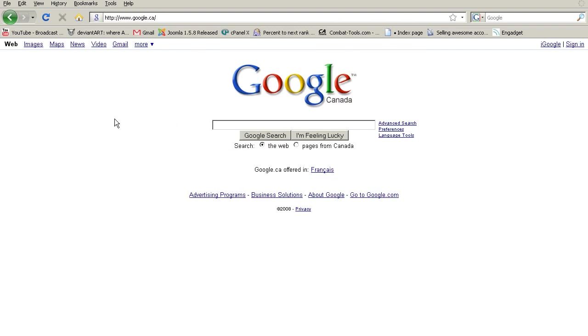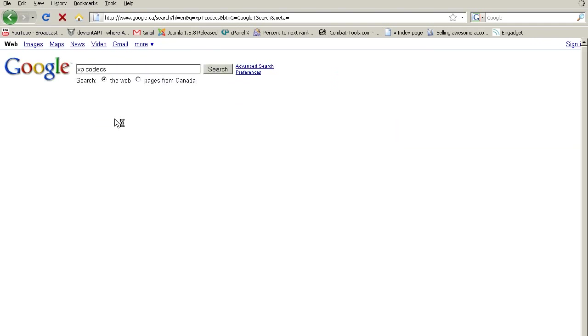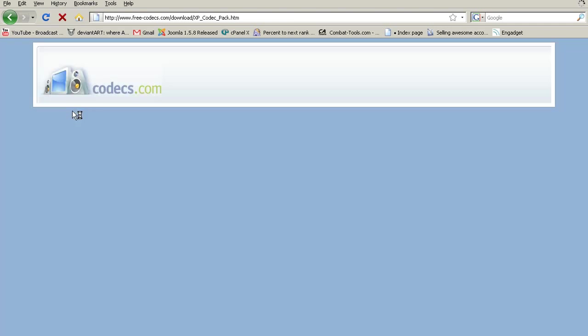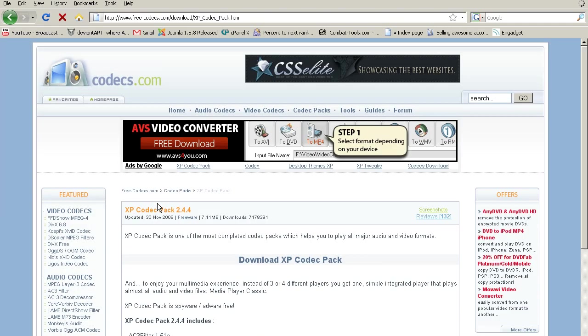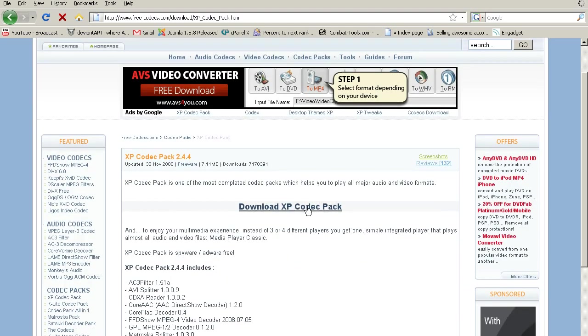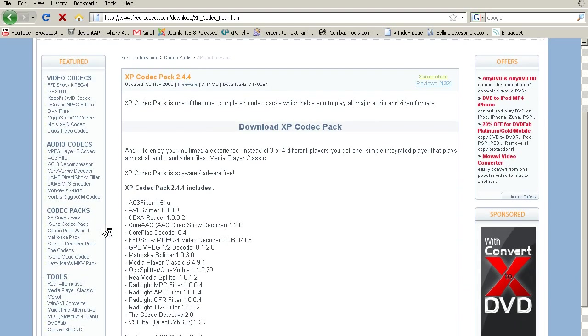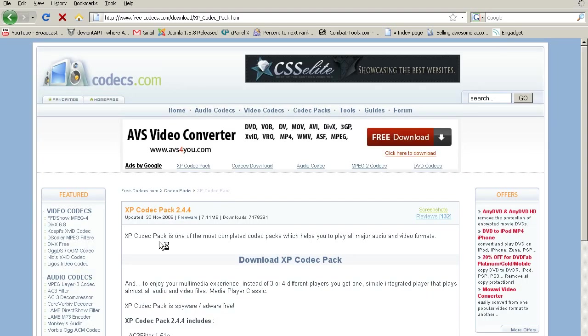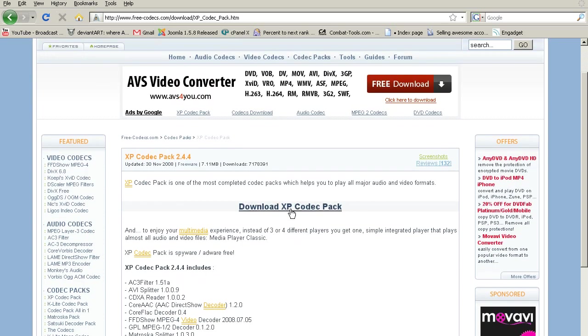So you go on Google, you type in XP codecs, and you'll find this. And then if it doesn't give you this page, you just click on XP codec pack, codecs.com. But anyway, so you download this package.